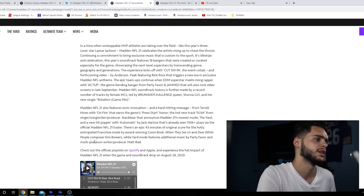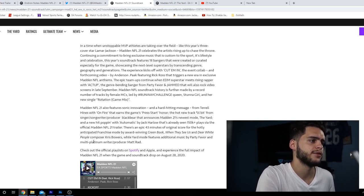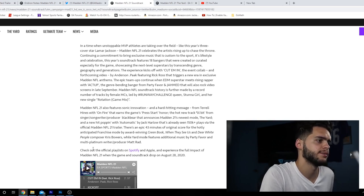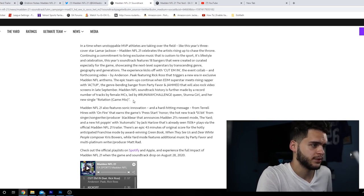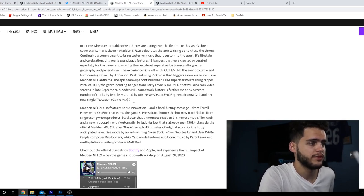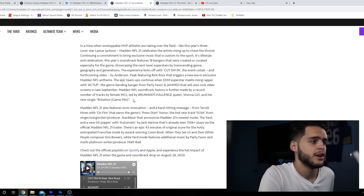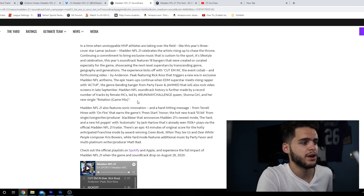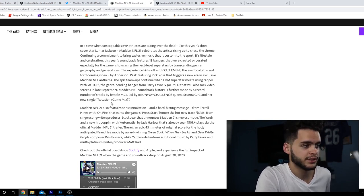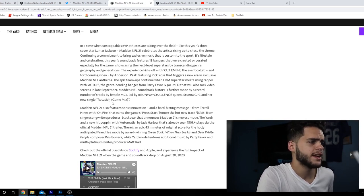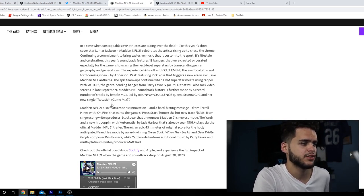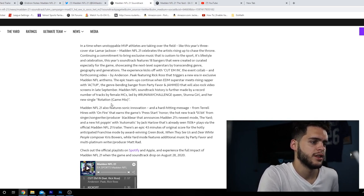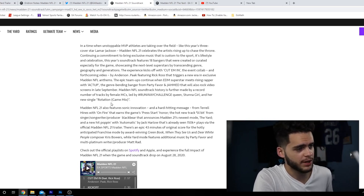The experience kicks off with 'Cut Them In', the event collab and forthcoming video by Anderson Paak featuring Rick Ross, that triggers a new era of exclusive Madden NFL anthems. The epic team-ups continue when EDM superstar meets rising rapper with 'Act Up', the genre-bending banger from Party Favor and Jamed that will also rock video screens in September. Madden NFL soundtrack history is further made by a record number of tracks by female MCs, led by runaway challenge queen Stunna Girl and her new single 'Rotation'.